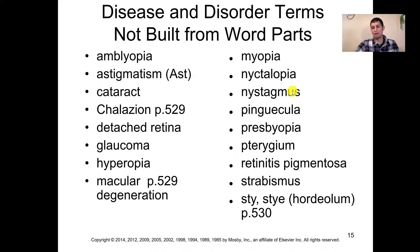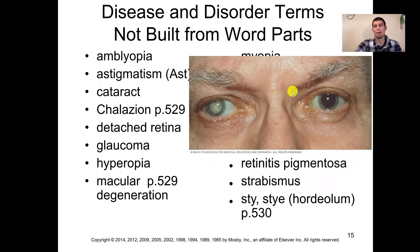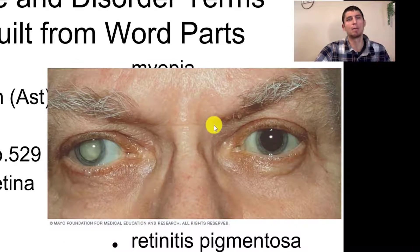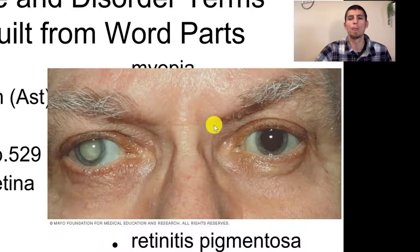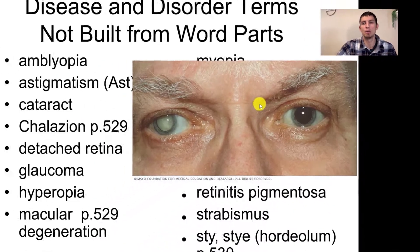Flipping to pages 528 and 529, we see lots of disease and disorder terms not built from word parts — you'll need to memorize these. Here is a gentleman with a cataract — you can see it in his right eye. Remember, when discussing patients we use anatomical direction, so this is the patient's right eye showing a really severe cataract. You won't always see them this severe, but this is a good example to understand exactly what it is.